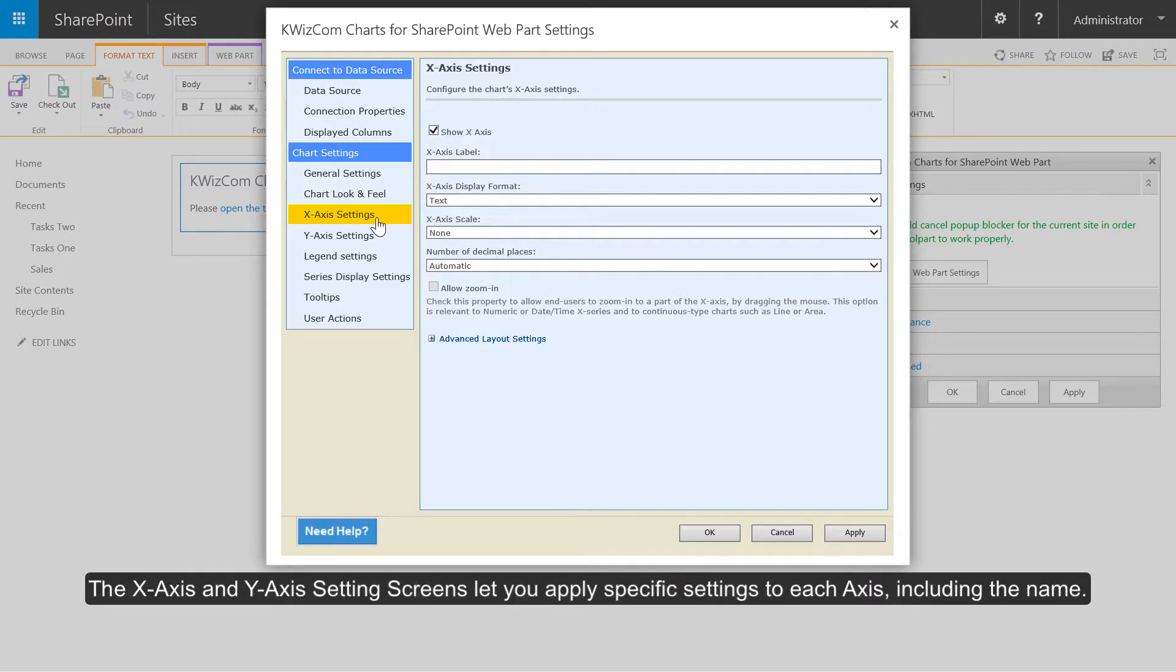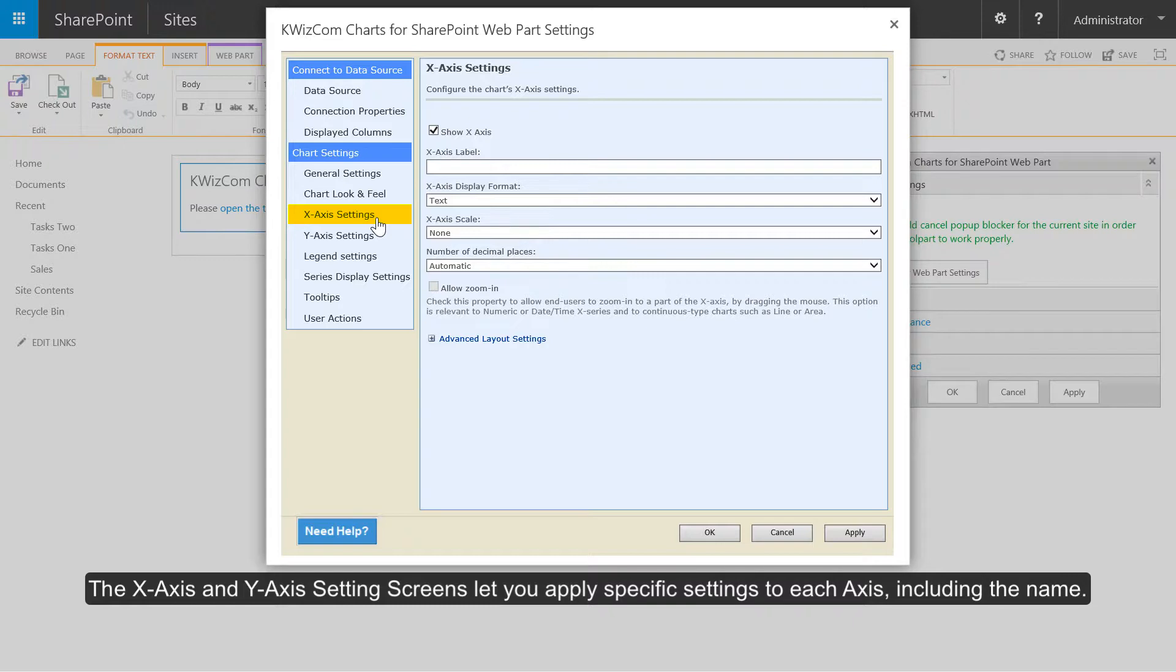The x-axis and y-axis settings screens let you apply specific settings to each axis including the name.